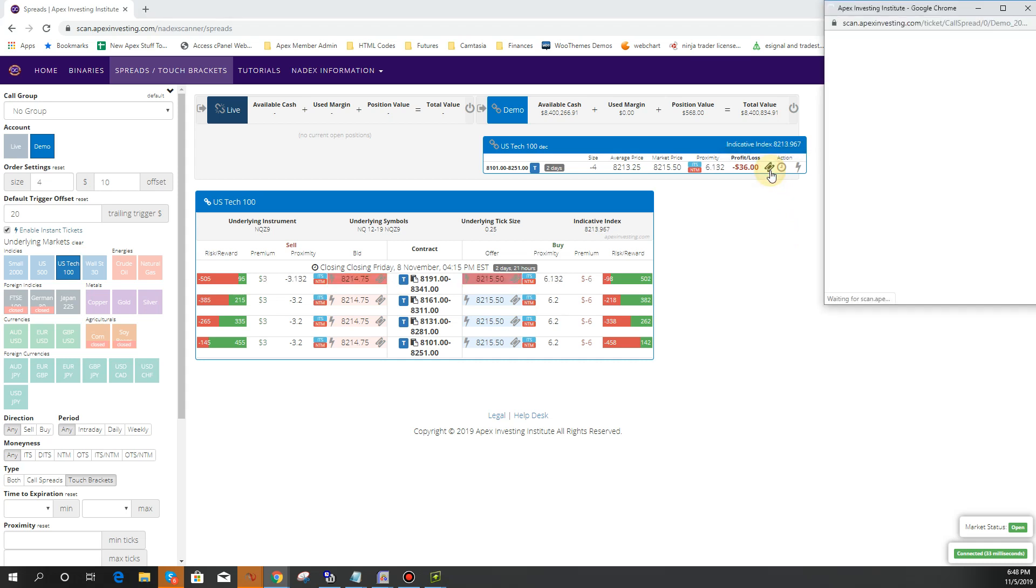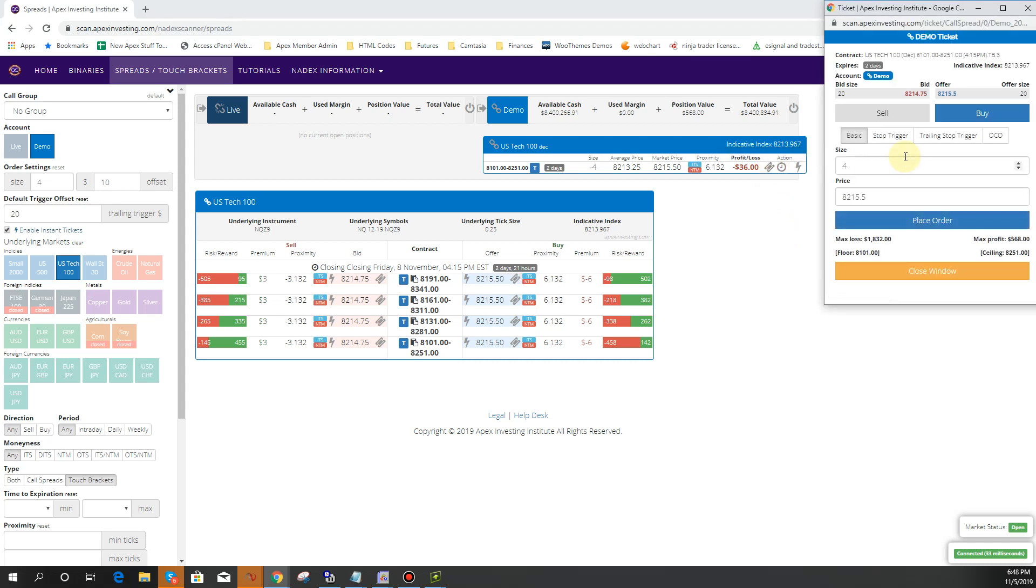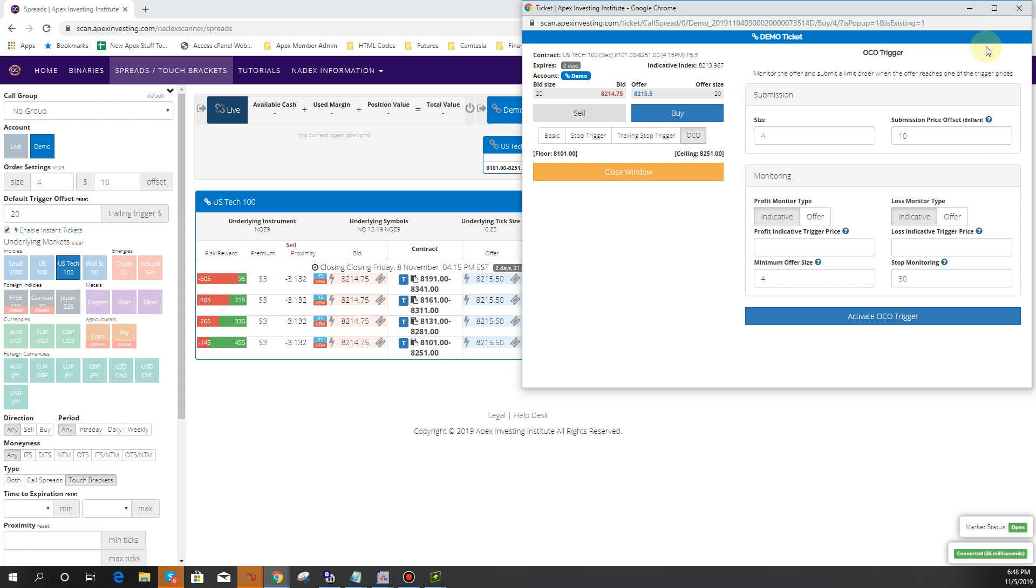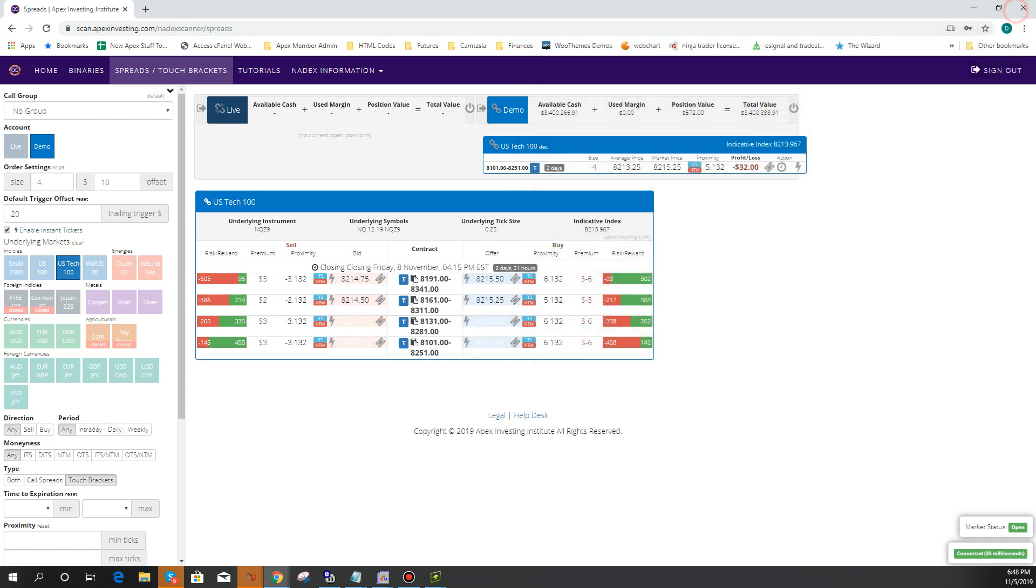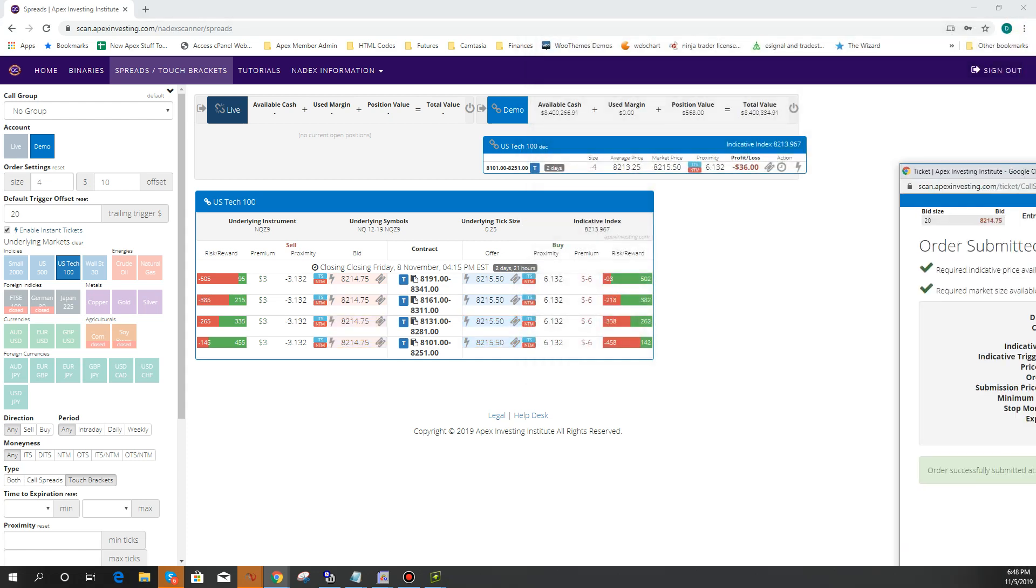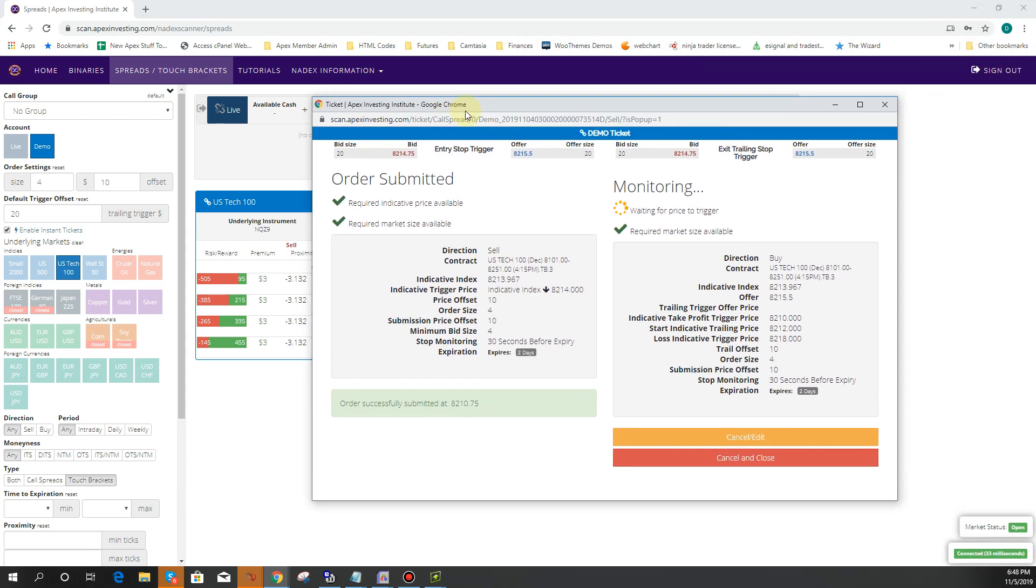So you open up an OCO ticket over here by clicking this and then just clicking OCO. And then you can do a one cancels other. So if you don't know what that is, make sure to check that out. But we decided to go ahead and do four contracts on this one, make it a little more fun.